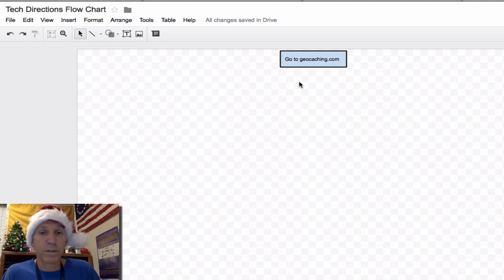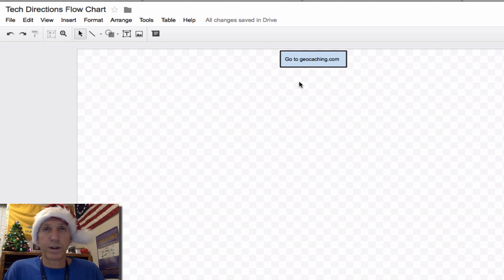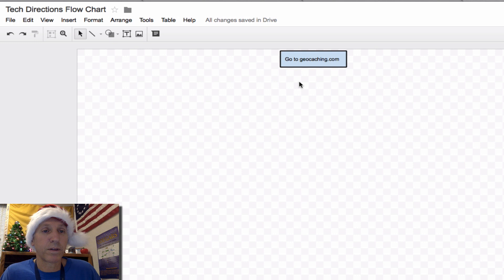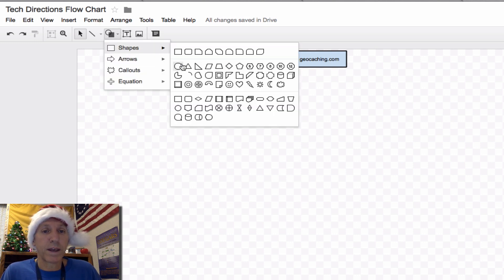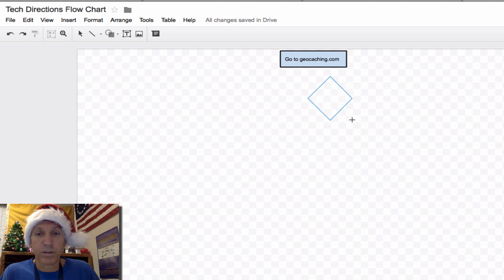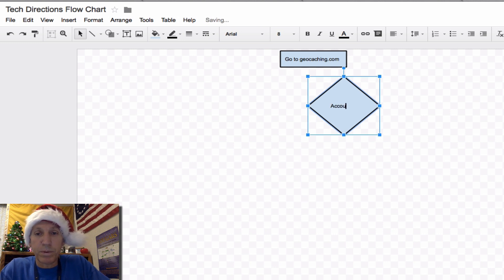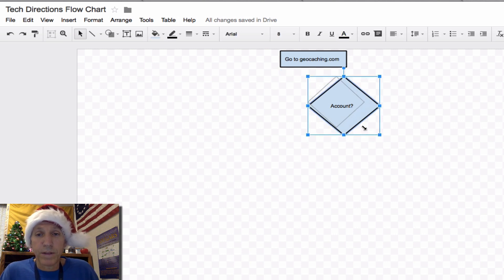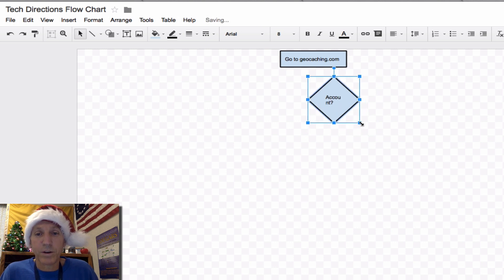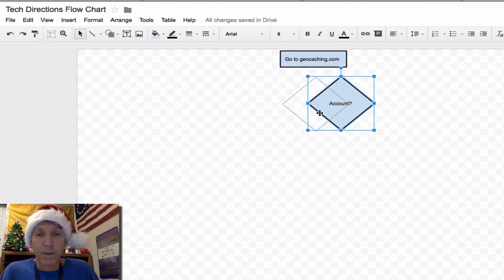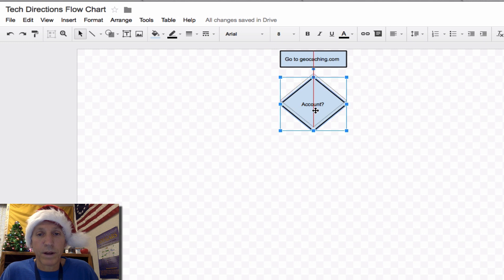In my steps, one of the first things I ask is: do you have an account or not? Because you'll need to create one in order to get the geocache coordinates — it's a must-happen step. So let's go back to the shapes. Down here they call this a decision box in a flowchart. I'm going to put that in. Double-click on the inside, change the font to Arial 8, and just type "account." Shrink the box down as small as you can while still keeping it on one line. See that little red line? It lines up beautifully in the middle.